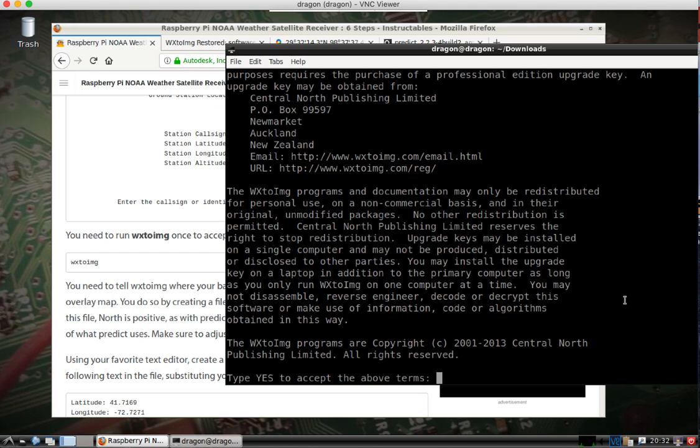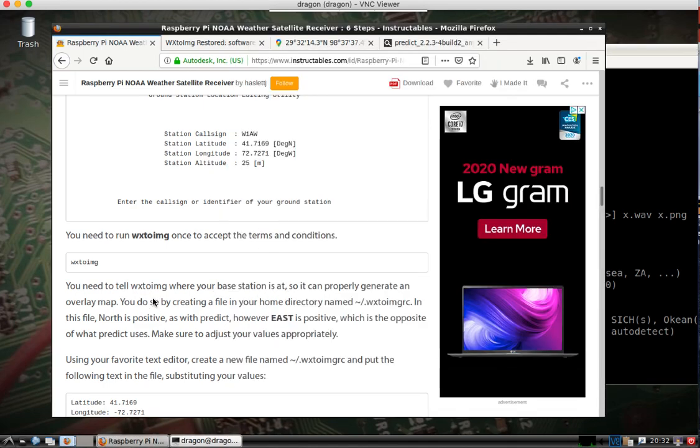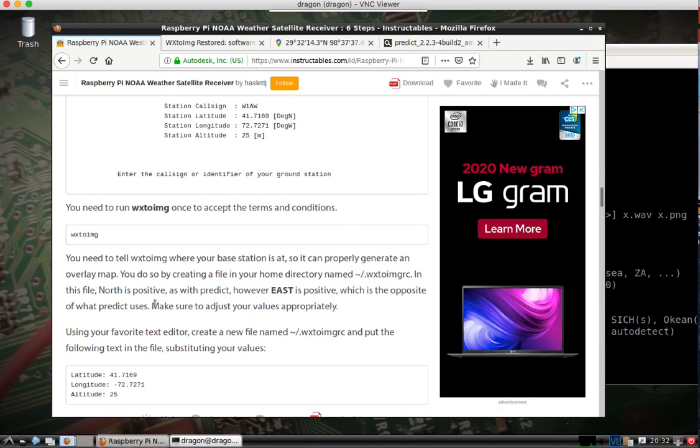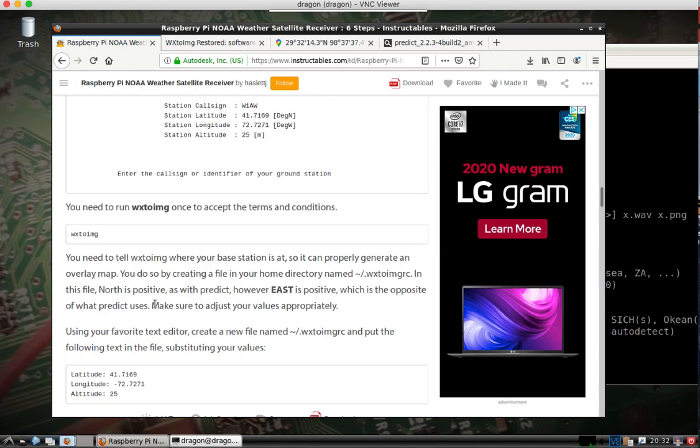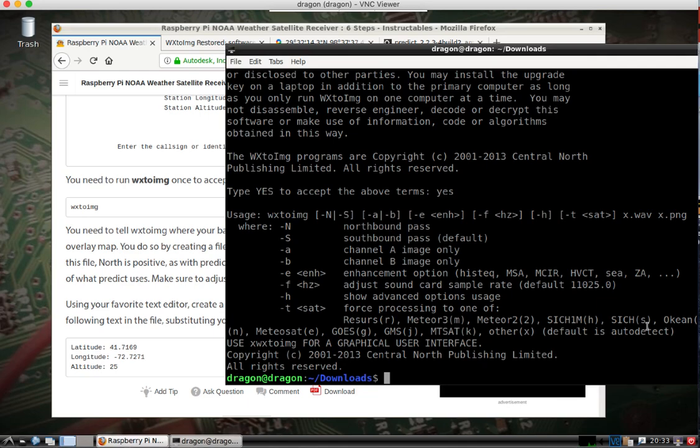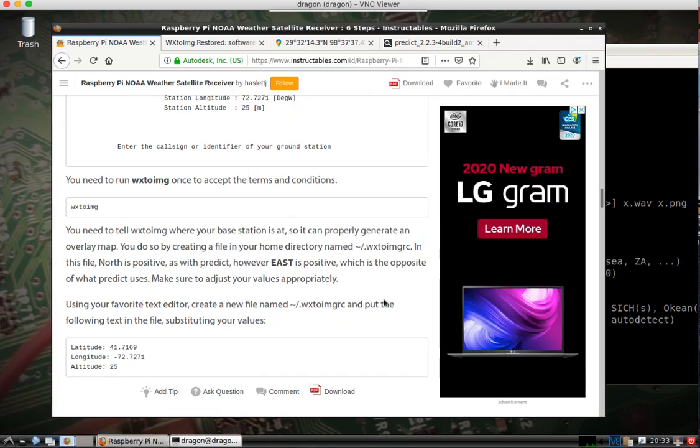We run the WX2 image. Accept the terms. Okay. And you'll see, we'll go ahead so I don't confuse this here. Change to the home directory. We'll create this file WX2.